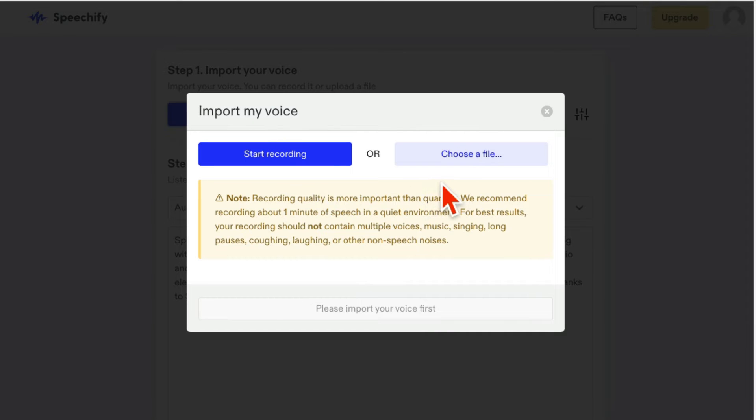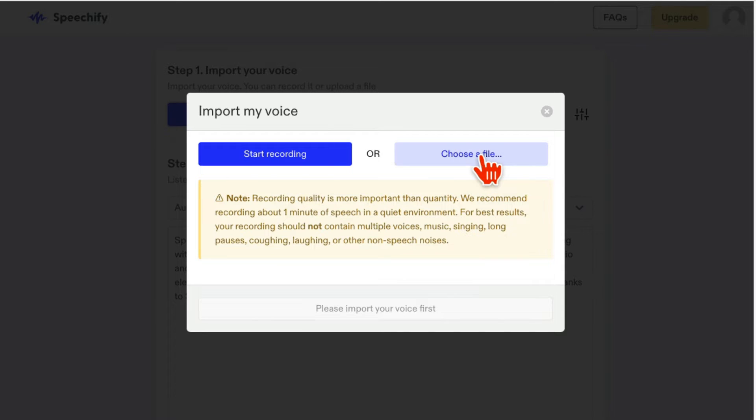A couple of options here. You can do the recording, or if you have a file with your voice, with your audio, you can upload that. You're kind of training AI with your own voice. So let me record something here.